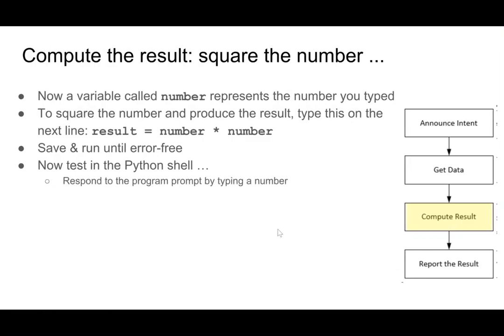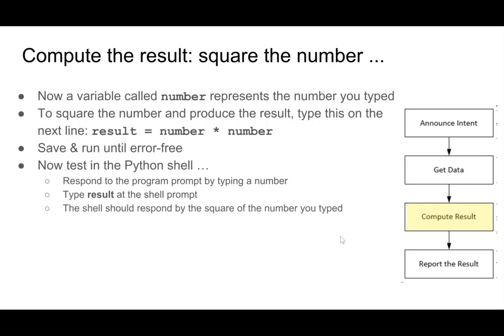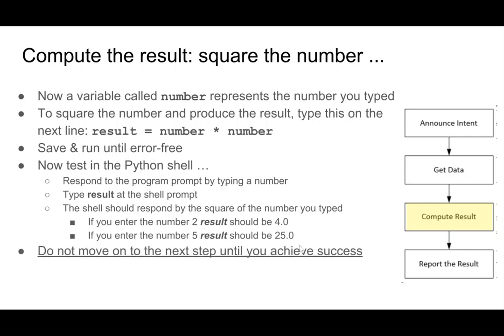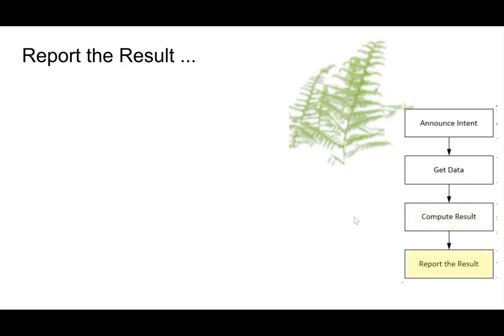So we test it in the Python shell. We type the number, and I believe here it gives some suggestions. So we typed in a 2, and we got 4. We typed in a 5, we got 25. So, on to the next step.